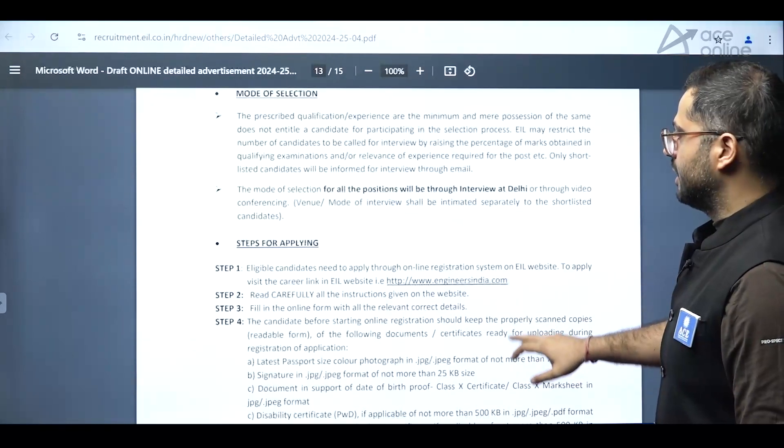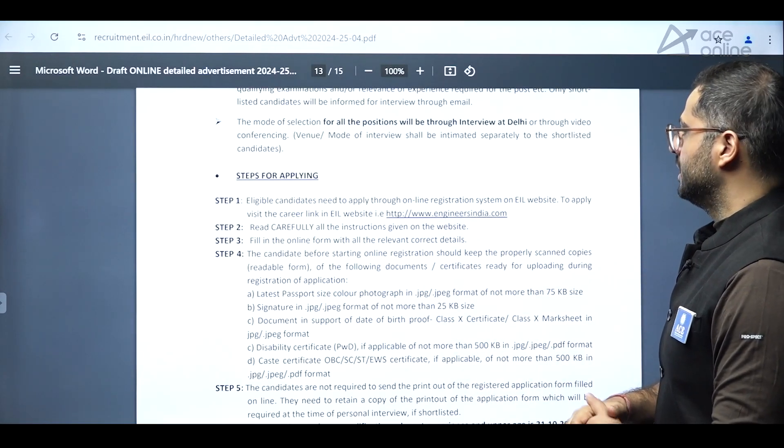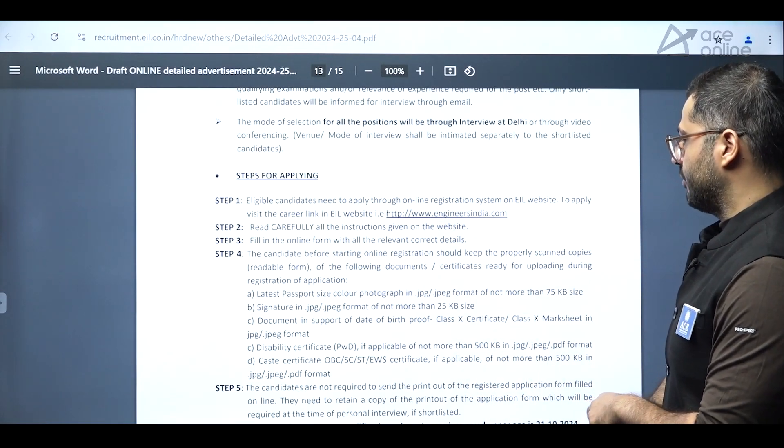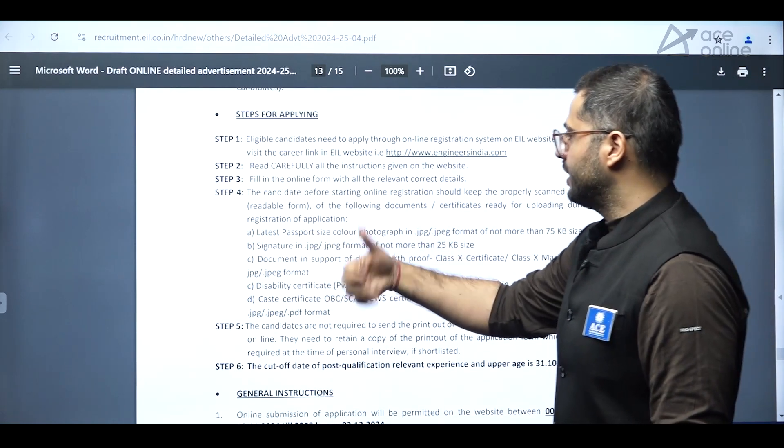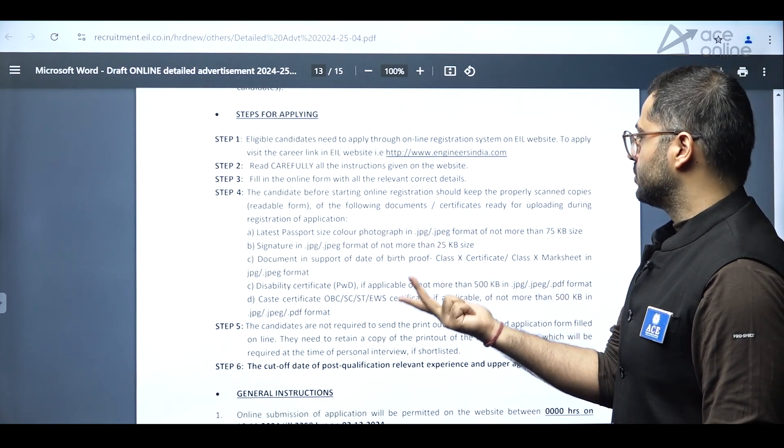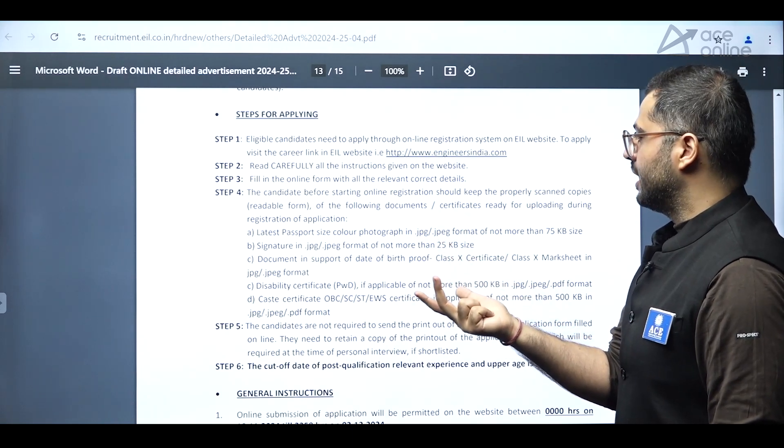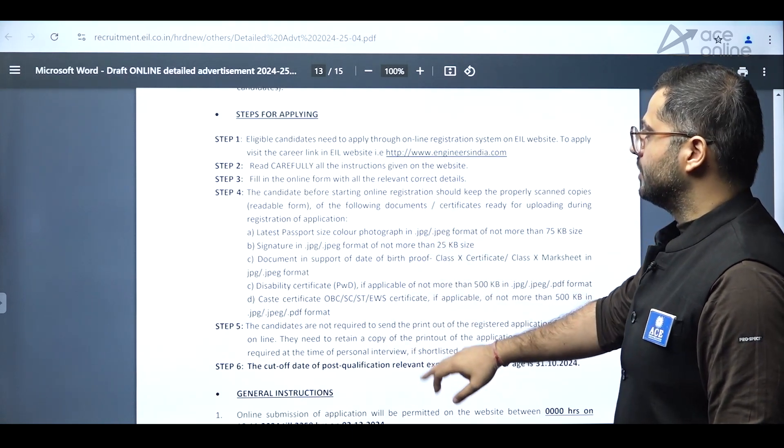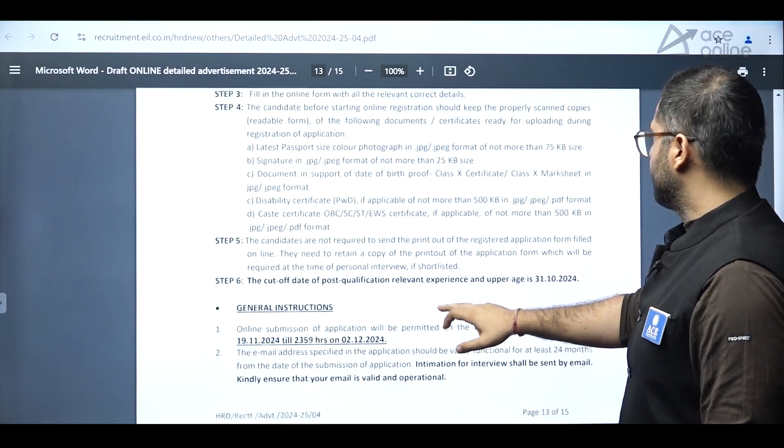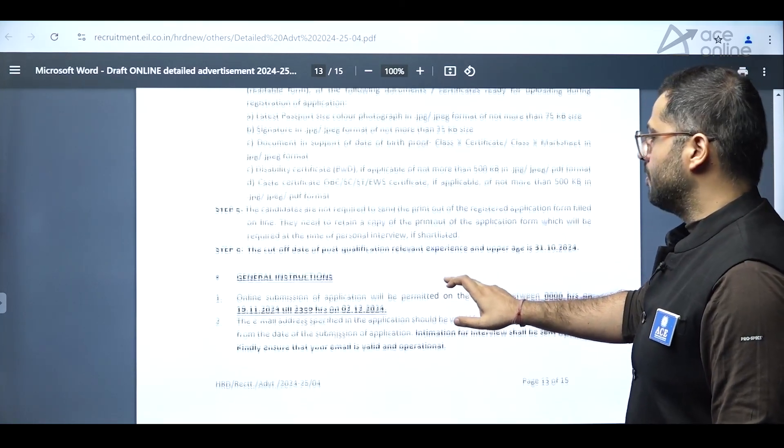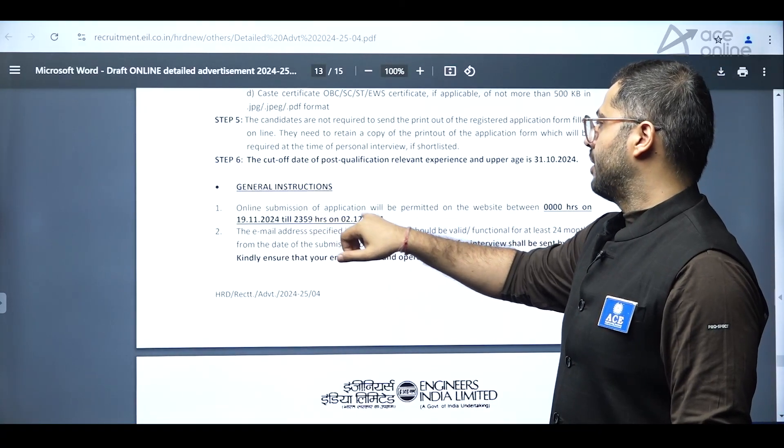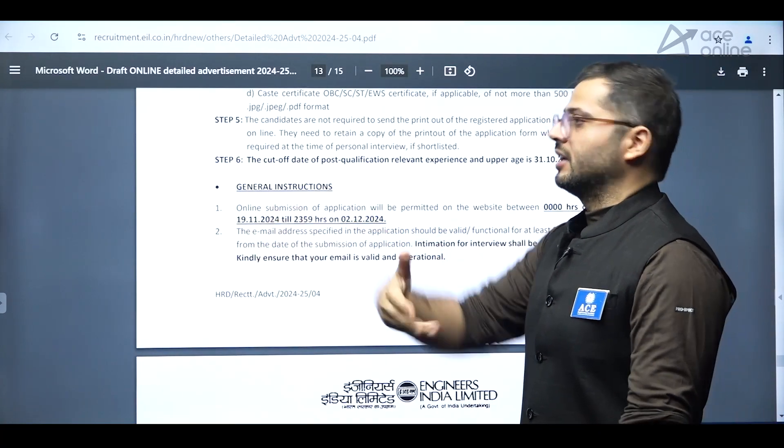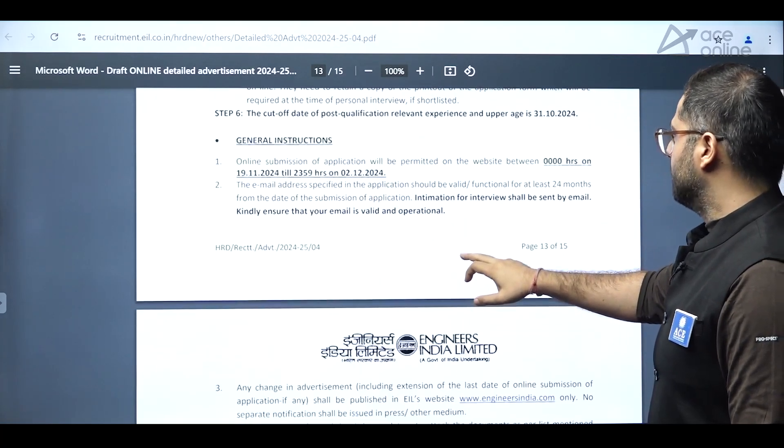And steps for applying. So you can go on the website engineersindia.com and then over there you can apply for the position. And the necessary requirements of the documentation, passport size photographs, signature documents to support your class 10 certificate, mark sheet and everything, disability, caste certificate, everything is mentioned regarding the size and type of file, JPG, JPEG or PDF format. And online submission of application has started from 19th of November to 2nd of December.